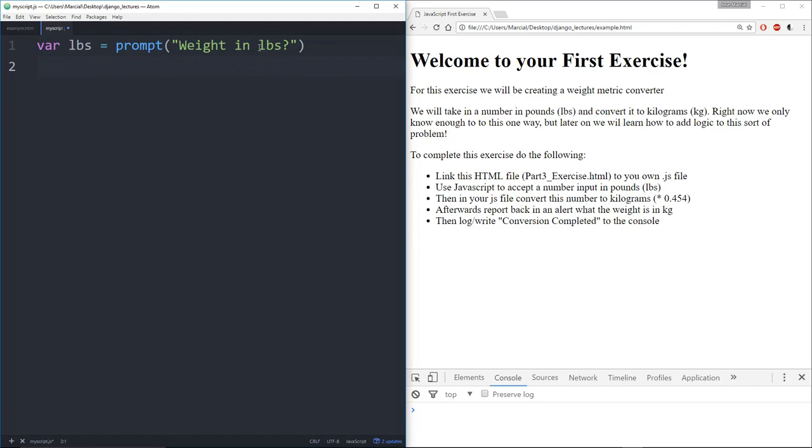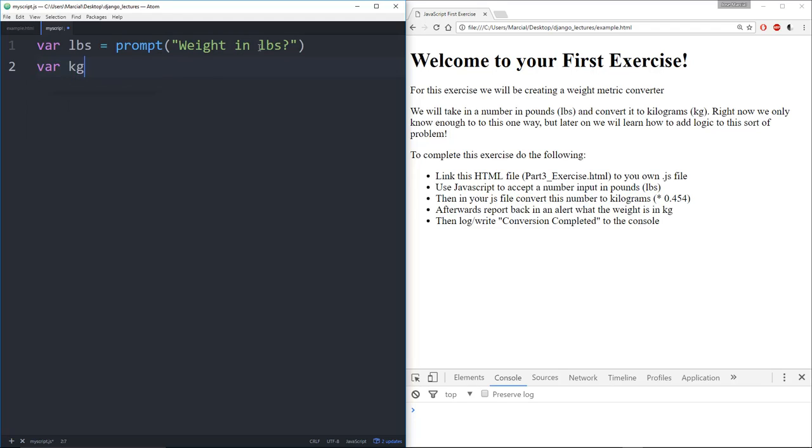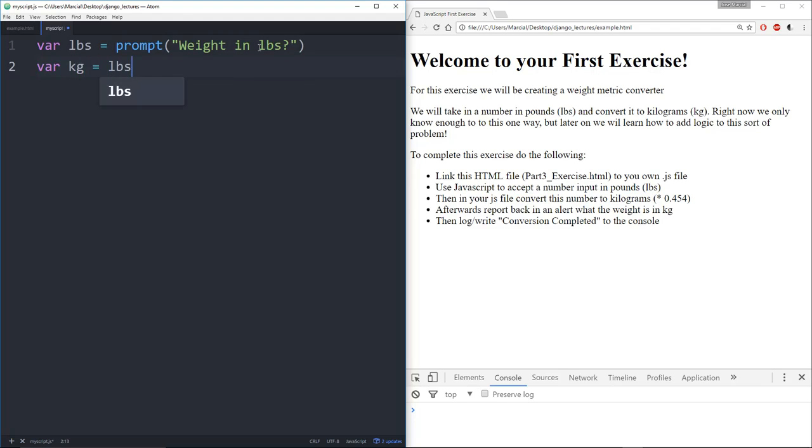Then what I'm going to do is create another variable called kilograms or kg which is equal to the variable lbs or pounds times 0.454.